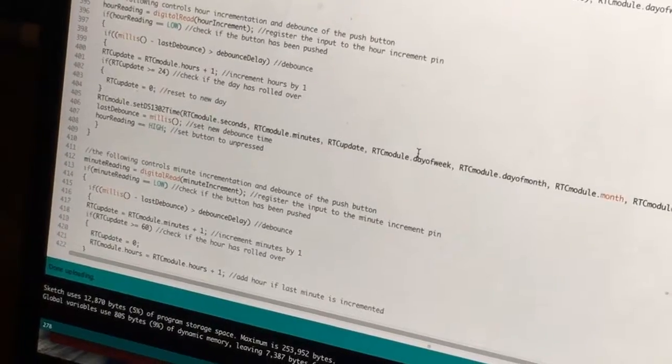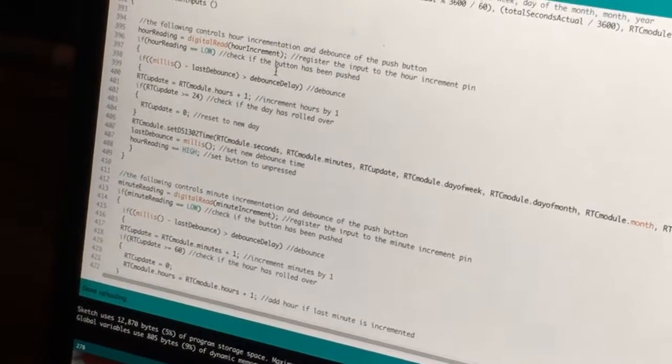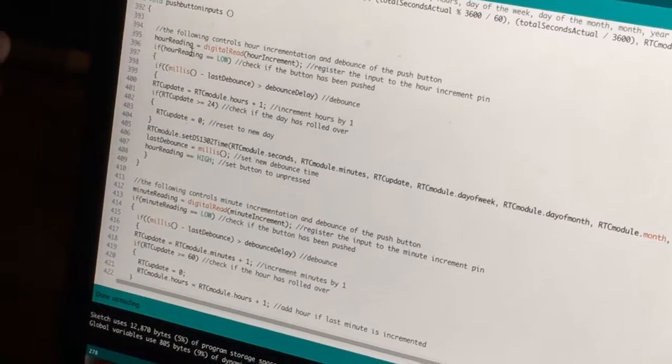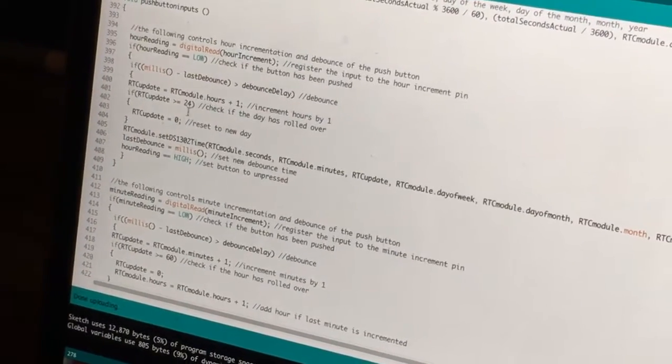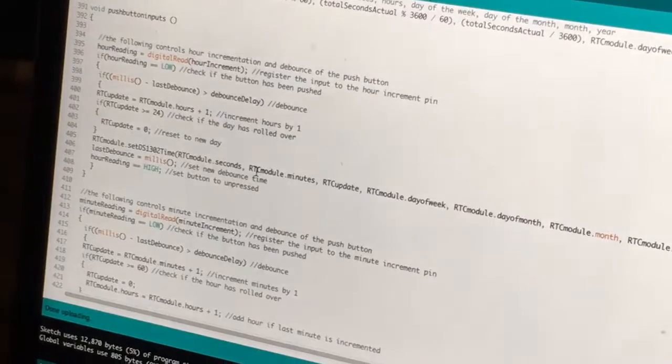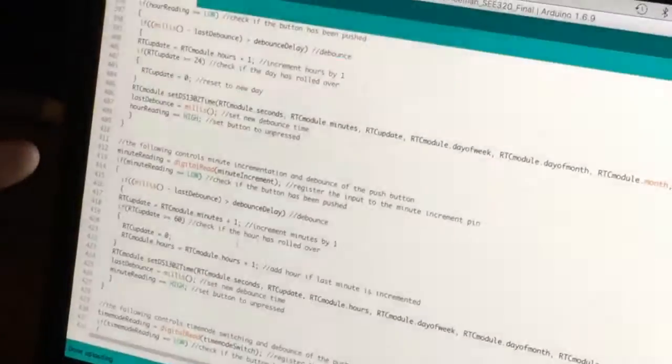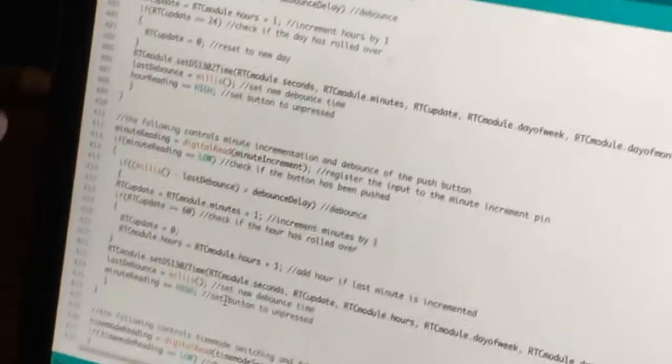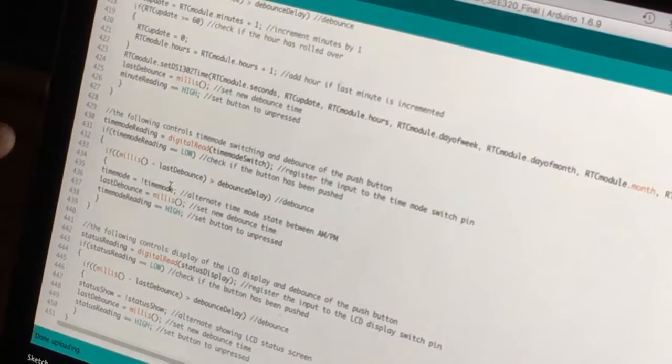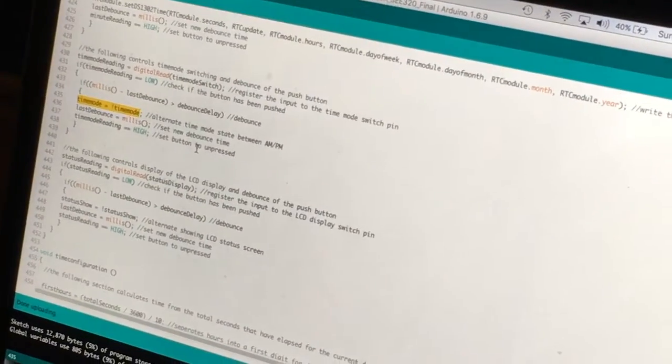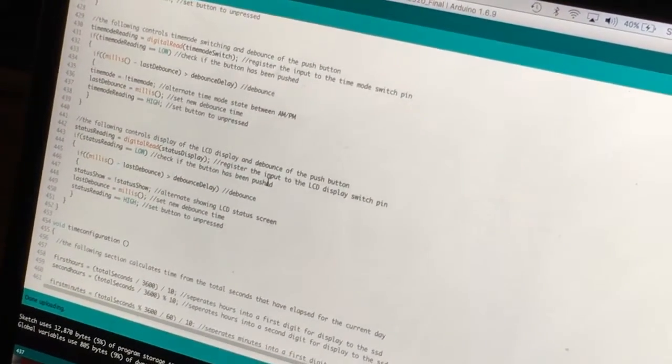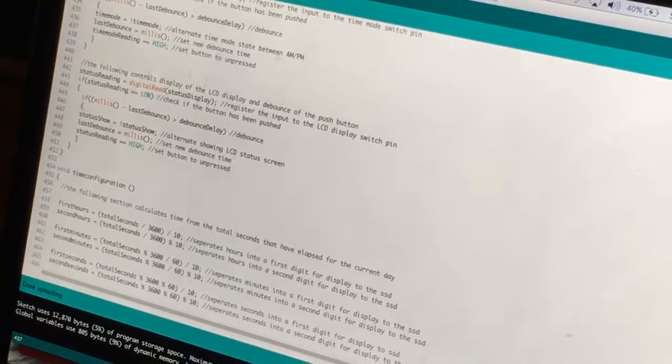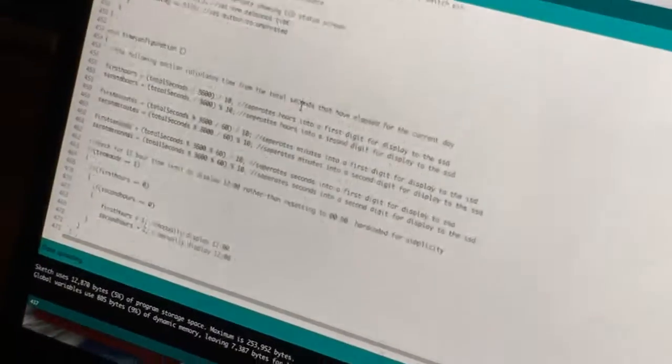Push button inputs are all pretty simple. They've got a 400 millisecond debounce on them. And if they pick up, so this one is just incrementing the hour and they're writing it to the real time clock module. This one's incrementing the minute in similar fashion. Time mode sets between AM and PM and it just uses a boolean to change between 12 and 24 hour time. Status display is for controlling that rear display and again just a boolean.